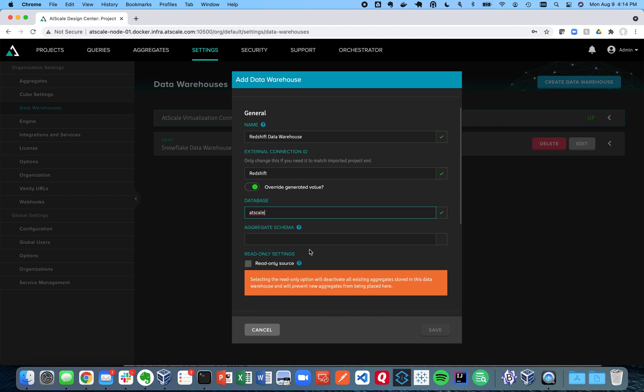The database is the database where AtScale is first going to look. That's a default database in Redshift. You'll find that on your console.